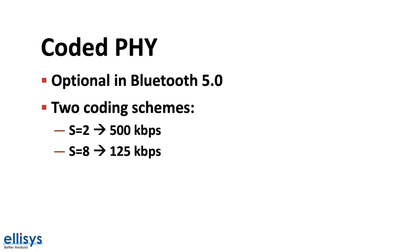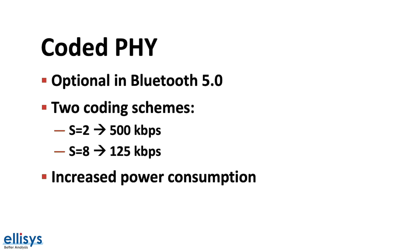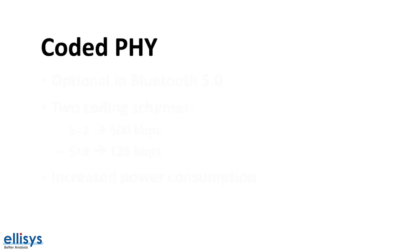In addition to that, using Coded PHY will result in an increase in power consumption because of the radio on time. For example, if you want to transmit eight bits and you're using the S equals eight scheme, then you will have to actually transfer 64 bits for that eight bit of data, which means that it will increase the radio on time and increase power consumption with it.